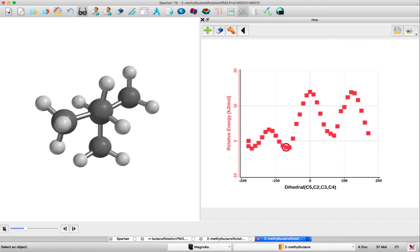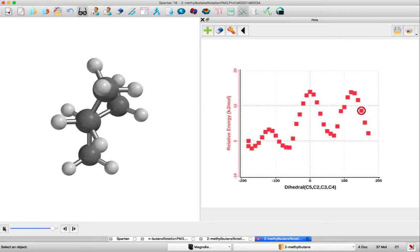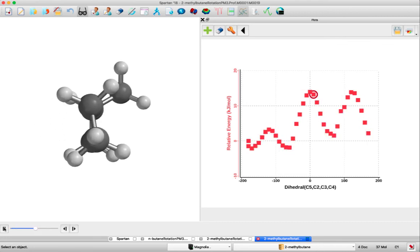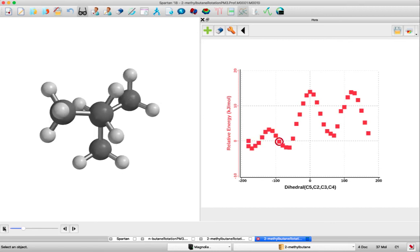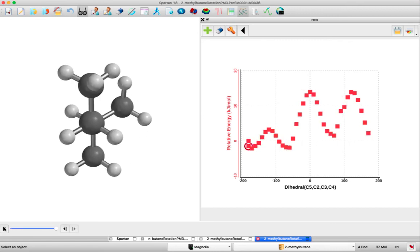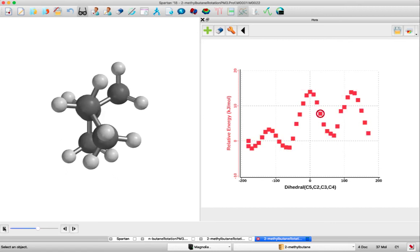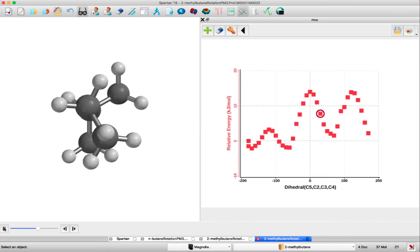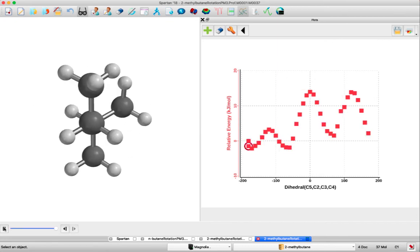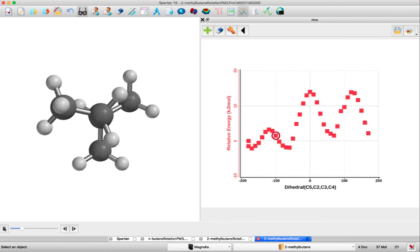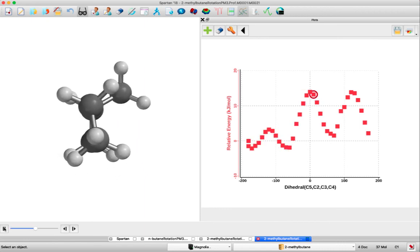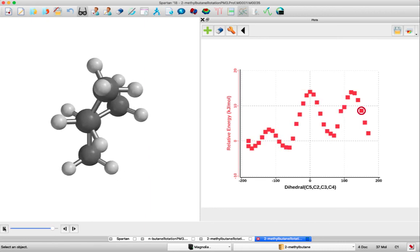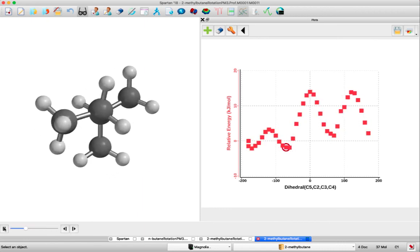In conformational analysis, we're typically looking at a Newman projection, which is looking down a sigma bond. For clarity purposes in this video, the front carbon, which is C3, is being rotated, while the back carbon, C2, is being held constant.